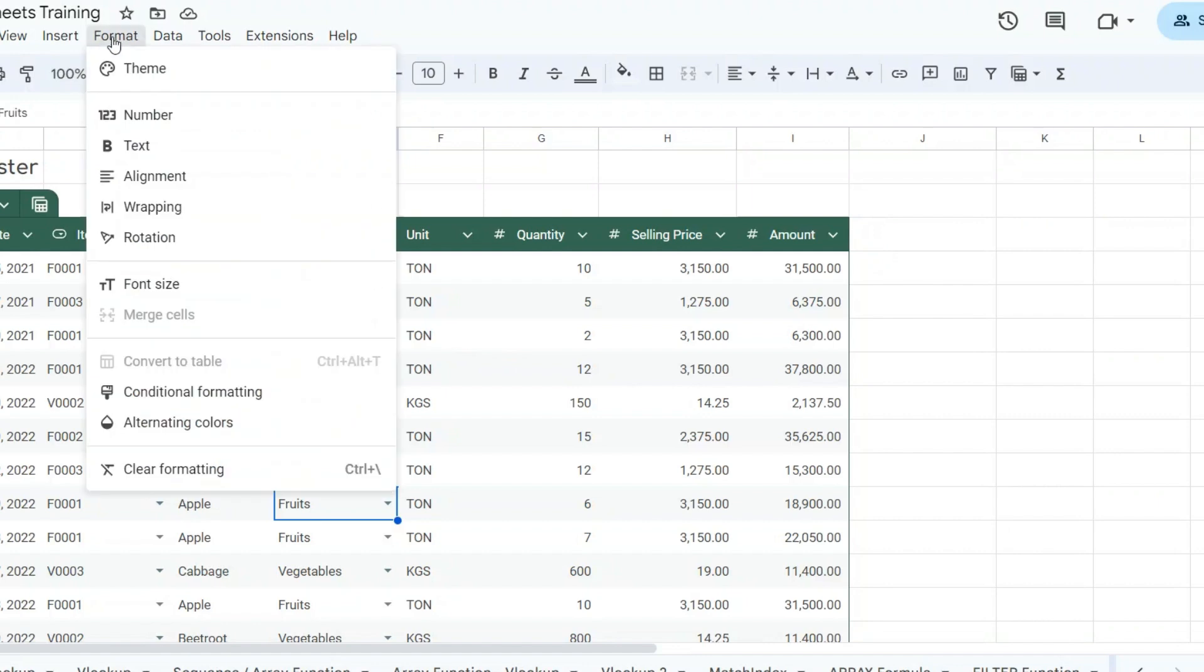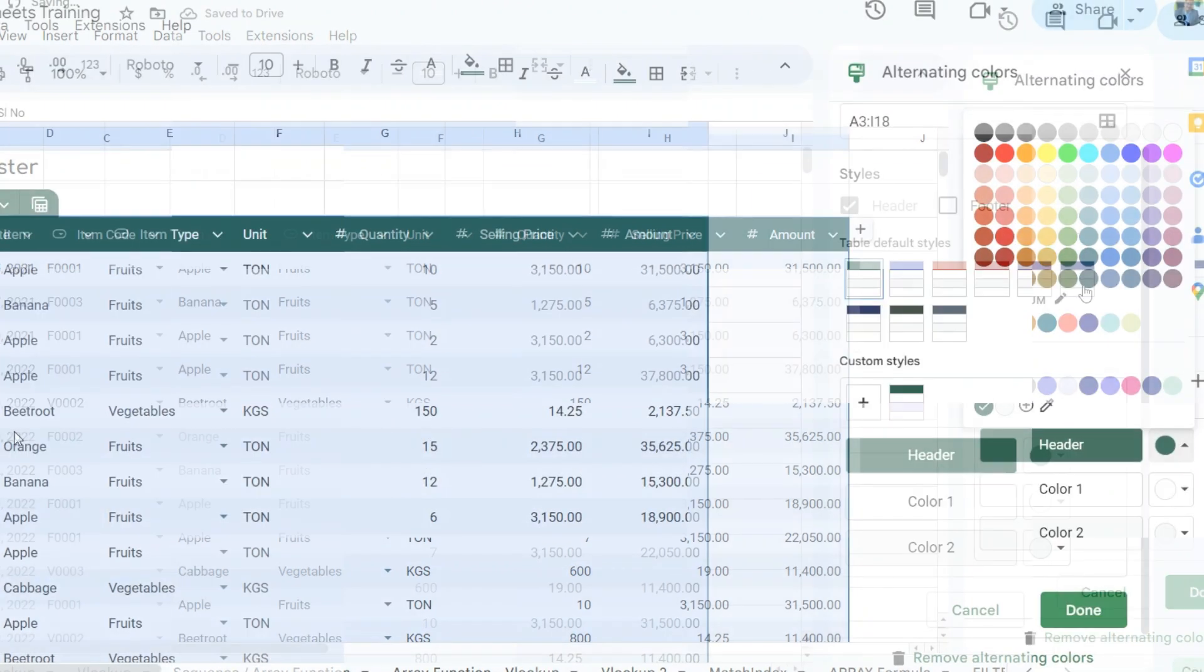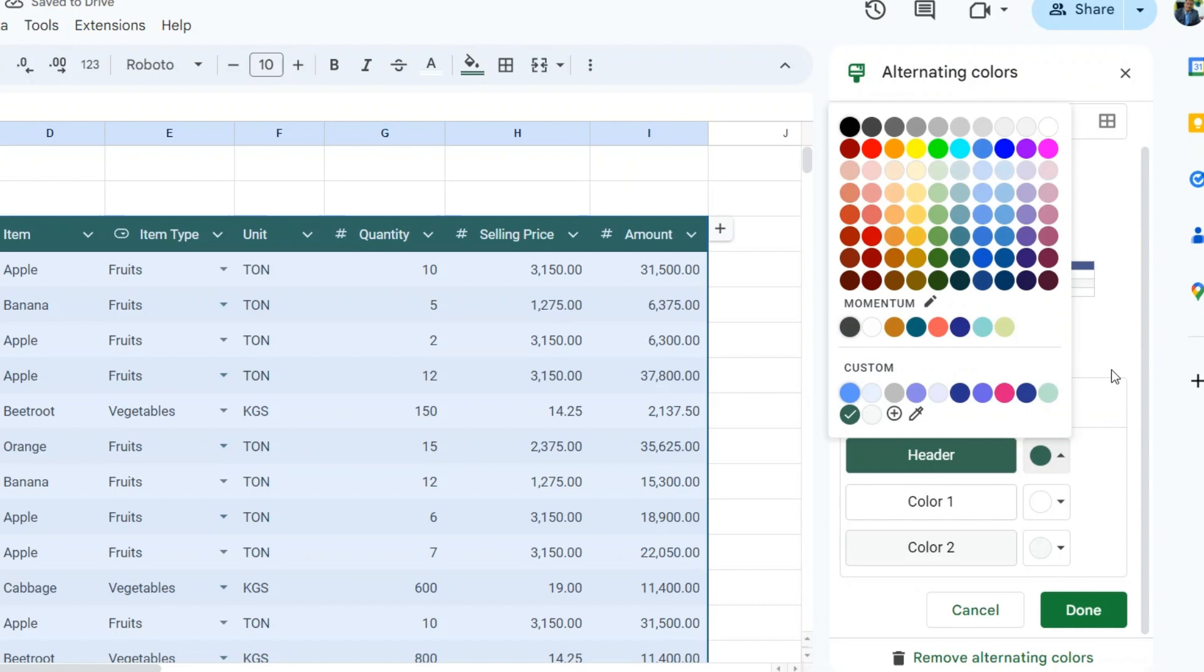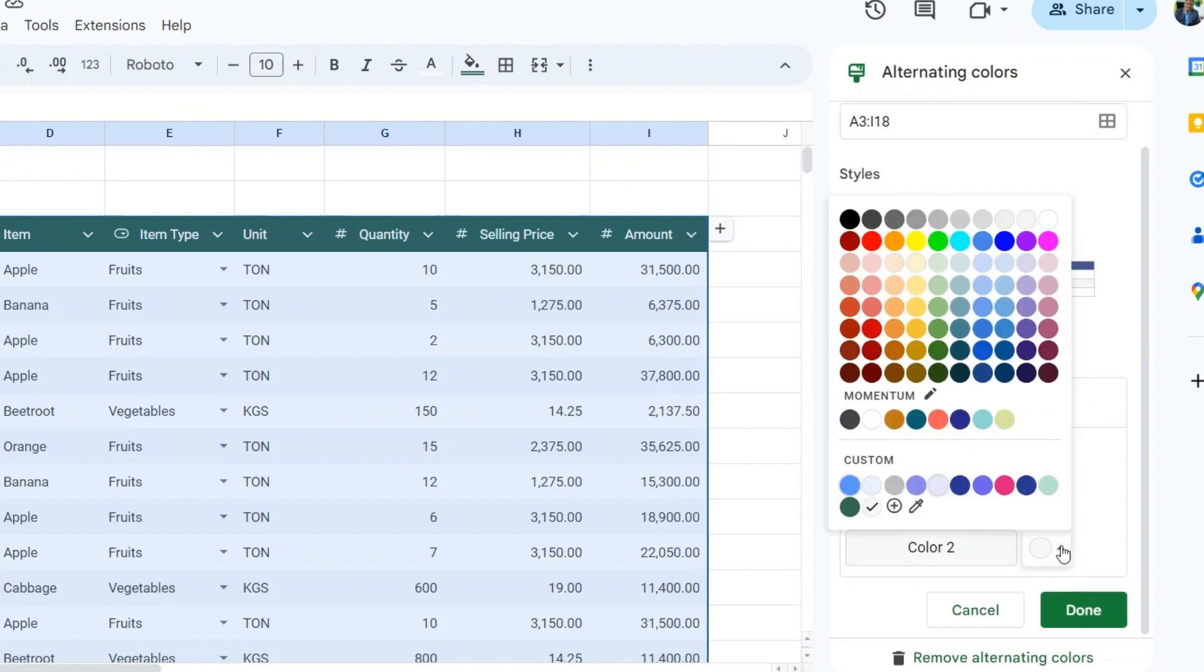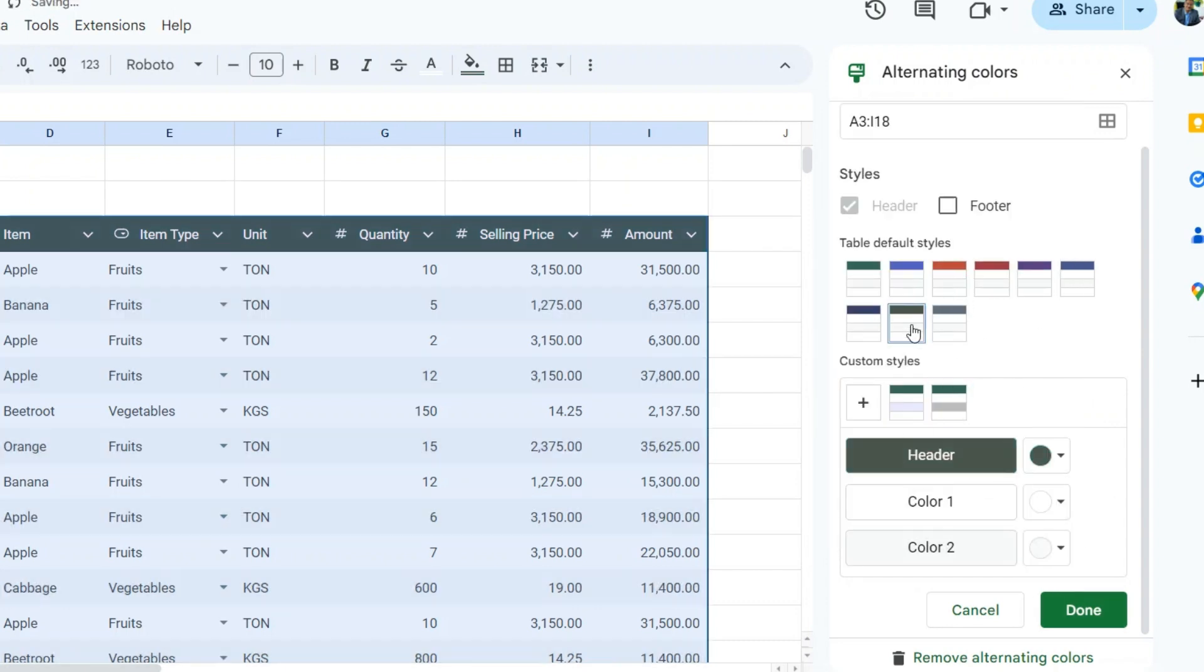You can further change the alternating colors in the table from format menu, alternating colors. Select the colors as desired and click done to apply. Alternatively, you can also select from the table default styles.